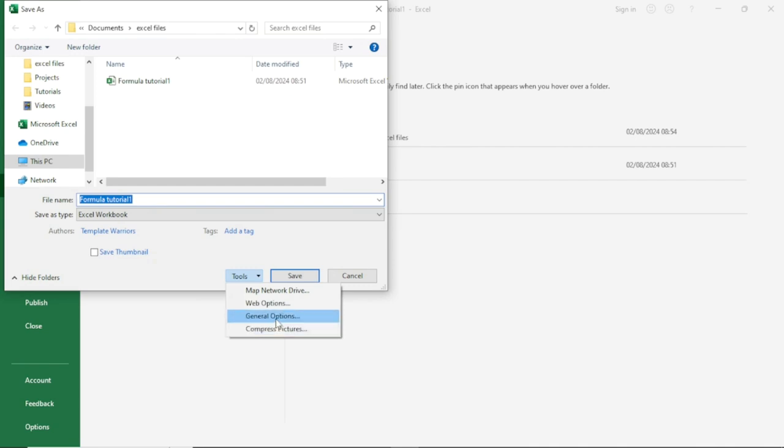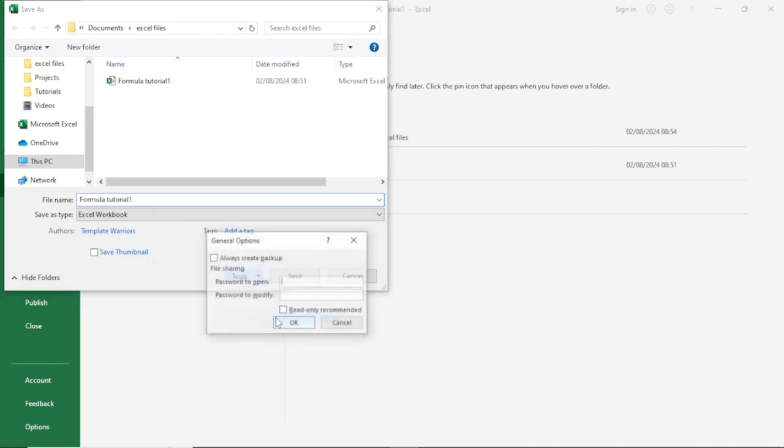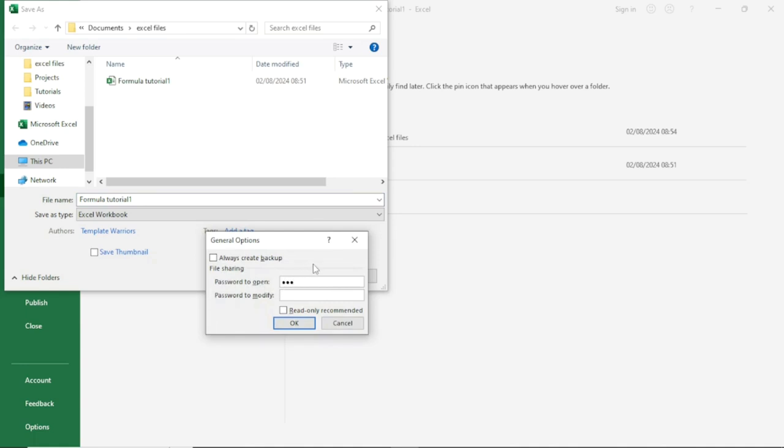And this is where you enter your password. The first one we have here is Password to Open, so I'll just enter this. And then Password to Modify. As a matter of fact, you can just leave it as Password to Open.